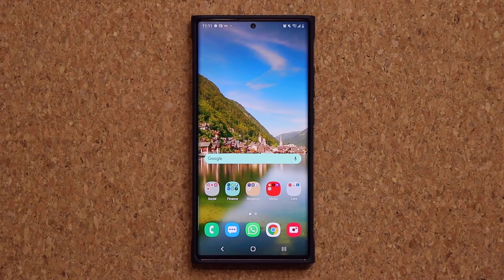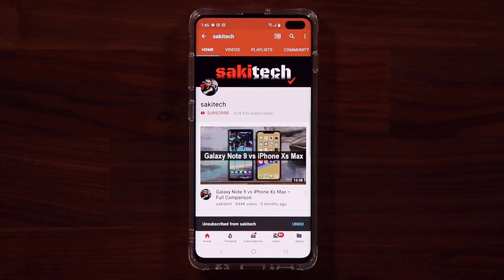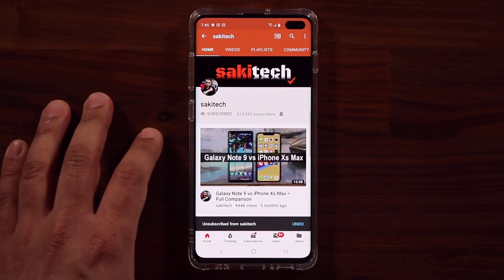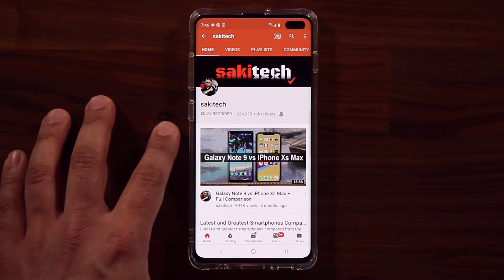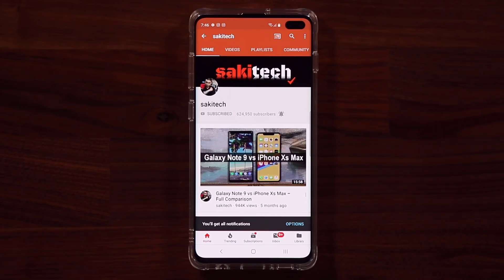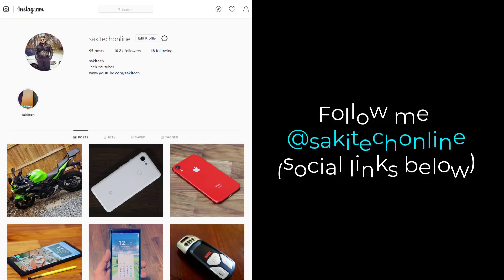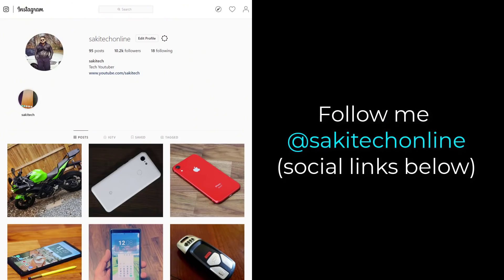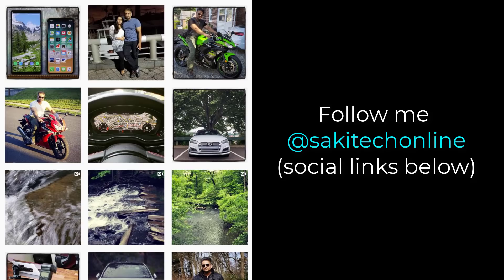Anyway guys, have a fantastic day. If you found this video useful, make sure to subscribe to Socky Tech by clicking that button, and also click that bell icon to make sure you get notified every time I upload a new video. And if you use Twitter, Instagram, or Facebook, you can follow me at Socky Tech online to get the latest updates as well. Have a fantastic day.